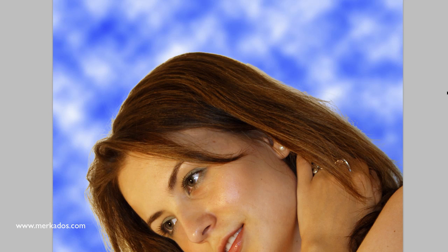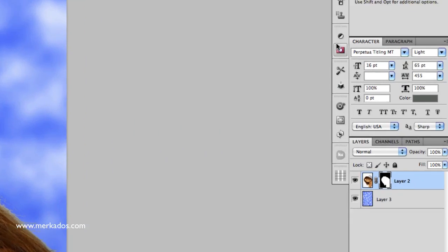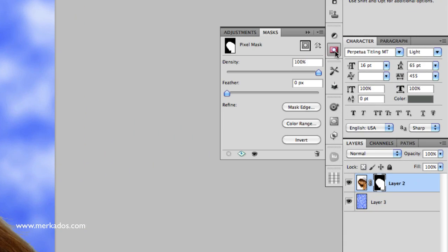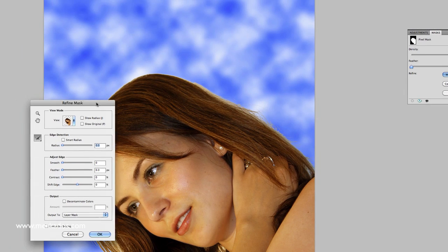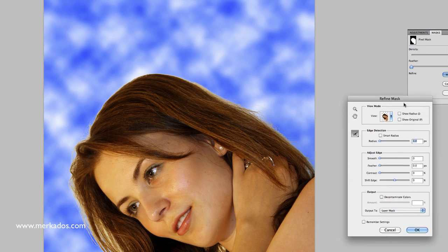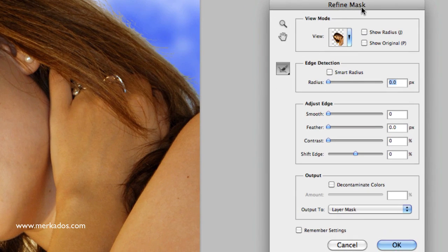We're going to refine that mask by clicking where it says 'Mask Edge' in the Masks panel. Now you can see that you have a new panel here named Refine Mask.